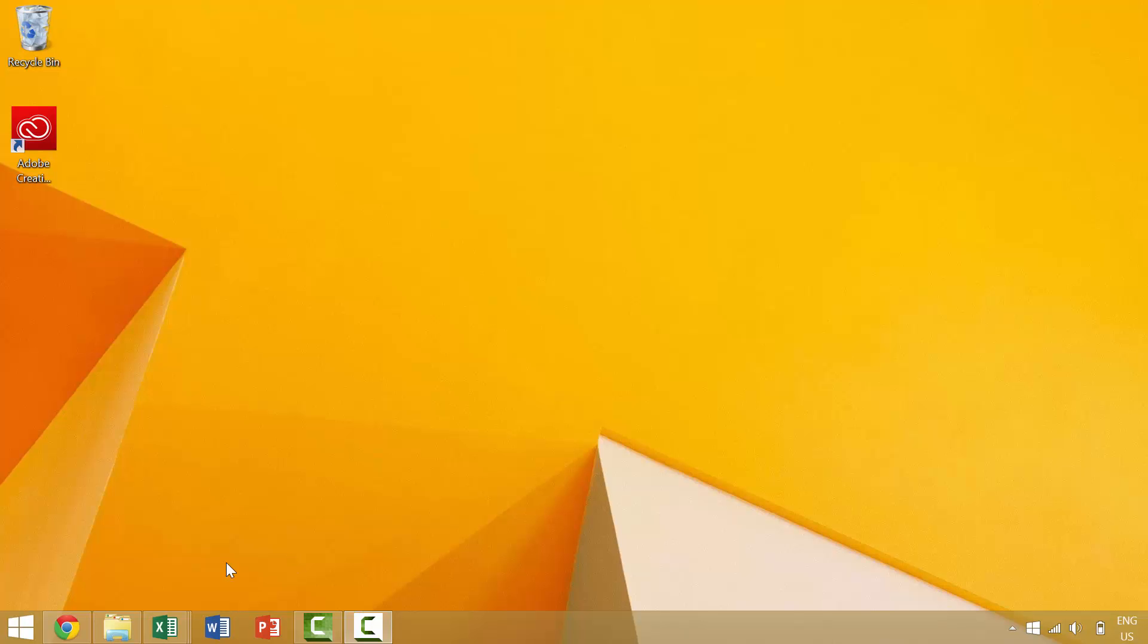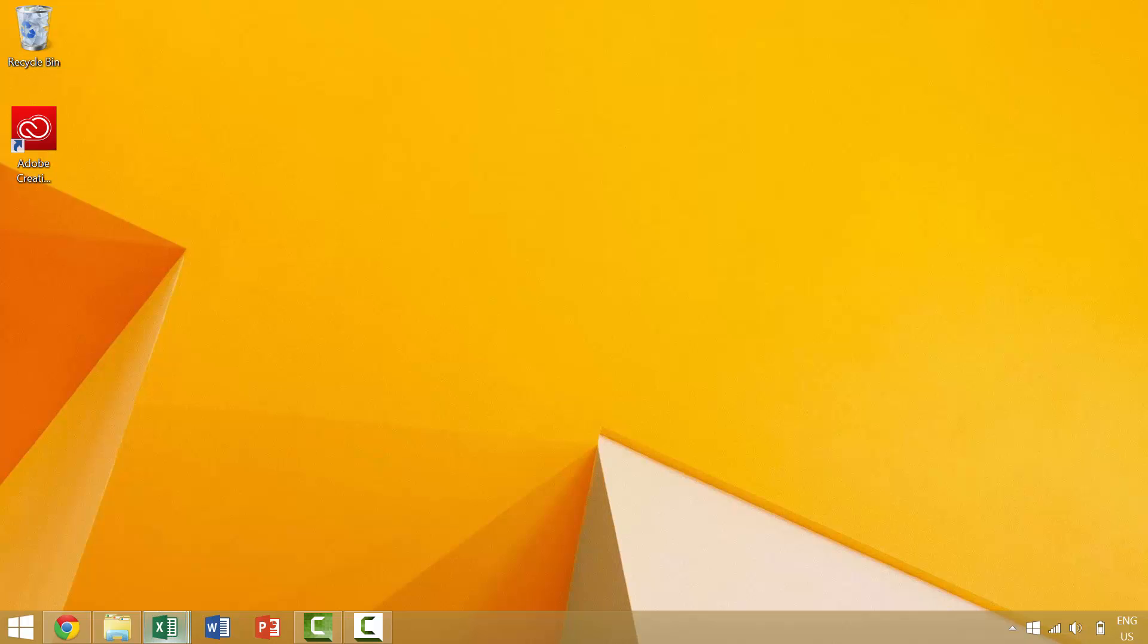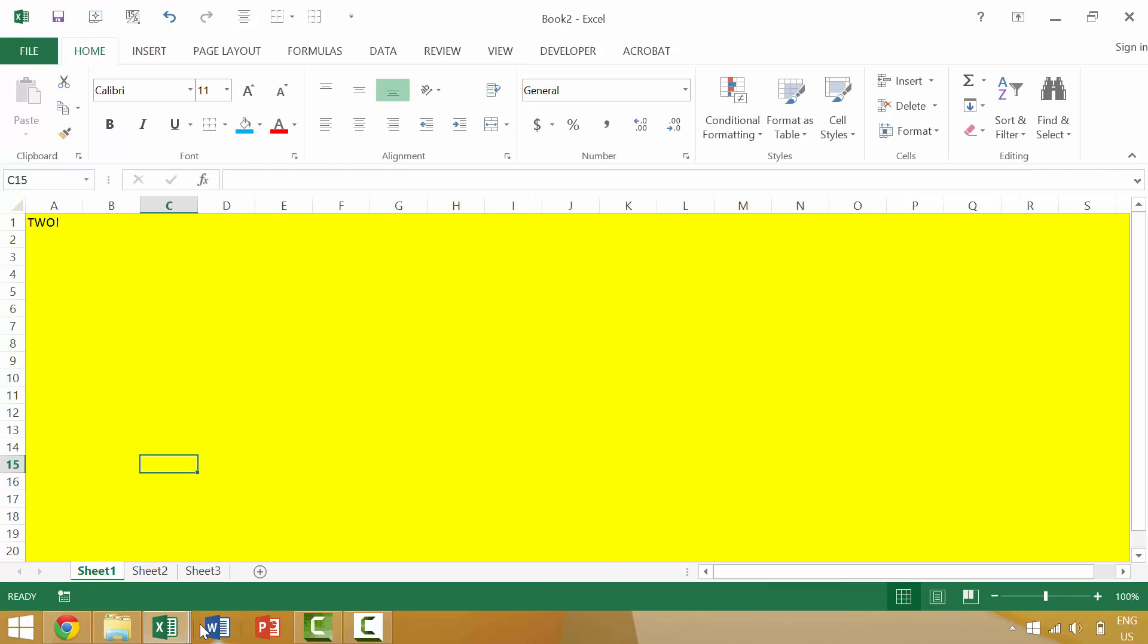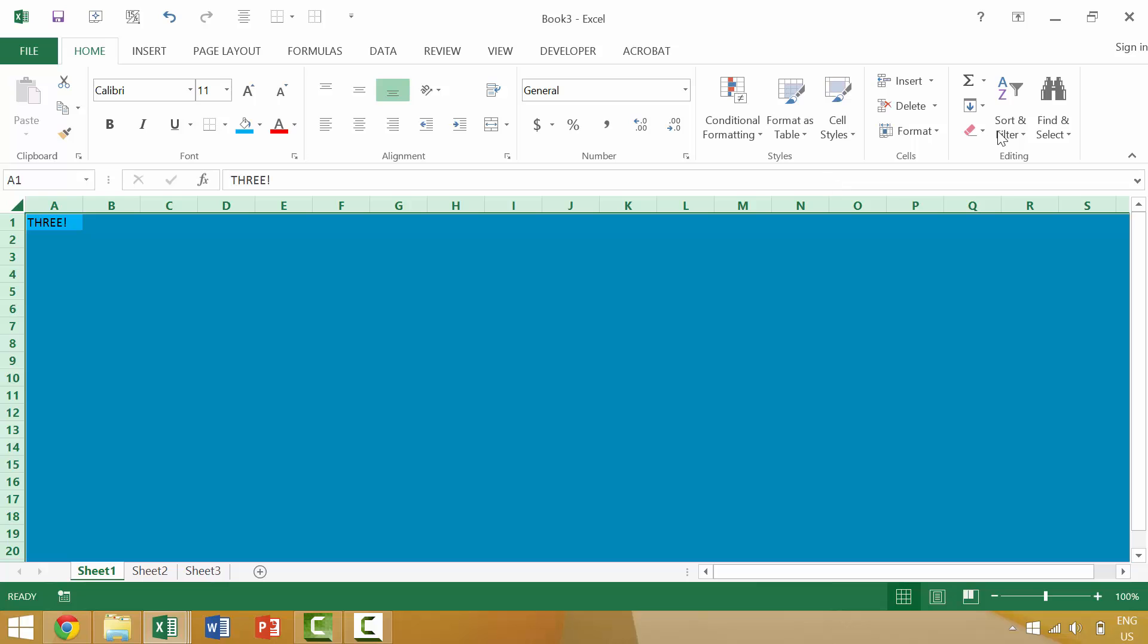Now here in Excel, we have three individual documents. I'm going to click them and make sure that they are all active. Now we have these three individual documents, and sometimes we might want to scroll between these.